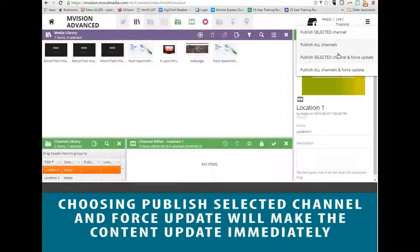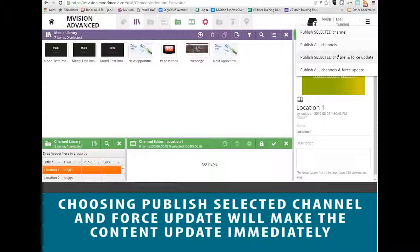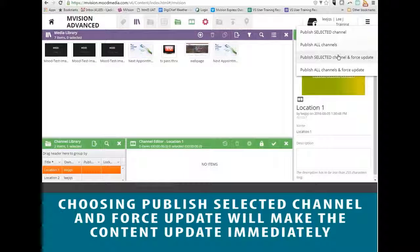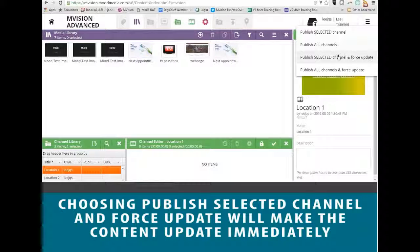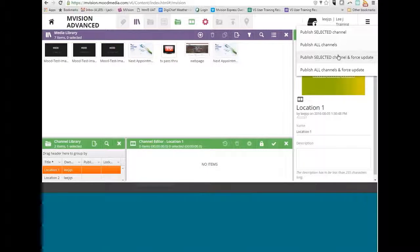If you choose to Publish Selected Channel and Force Update, that will make the changes take effect immediately, but only to the highlighted channel.